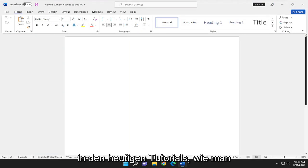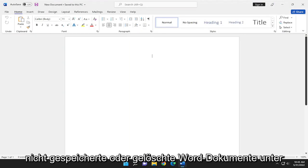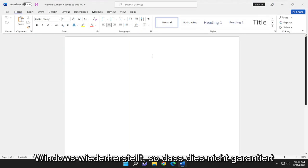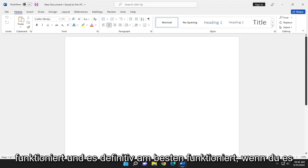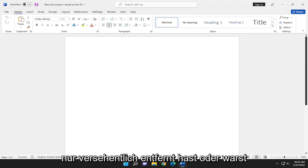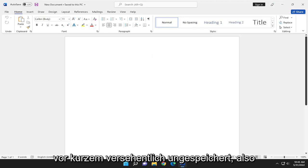In today's tutorial, I'm going to show you how to recover unsaved or deleted Word documents on Windows. This is not guaranteed to work and it definitely works best if you just accidentally removed it or it was accidentally unsaved very recently.